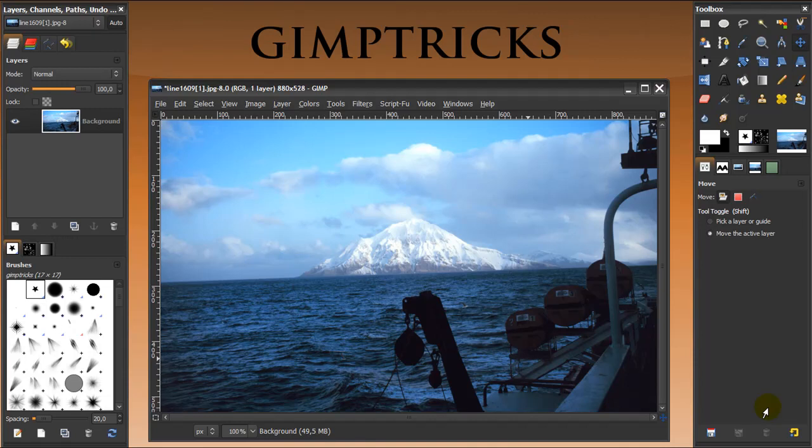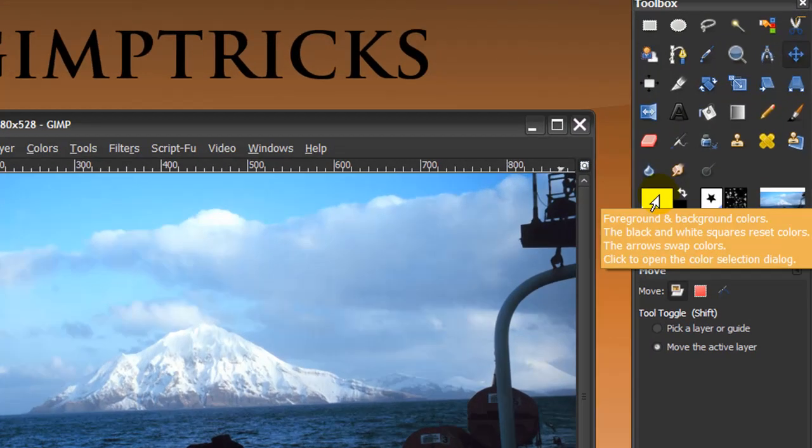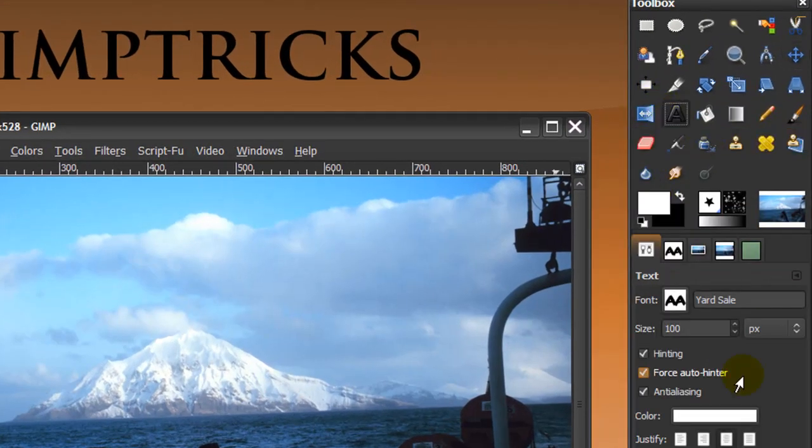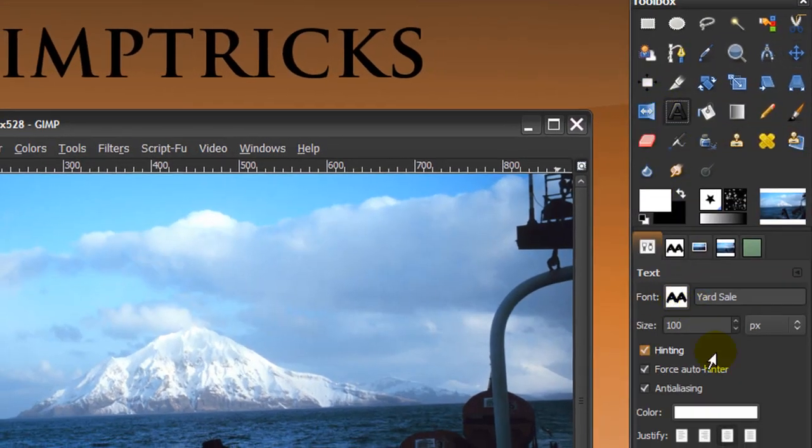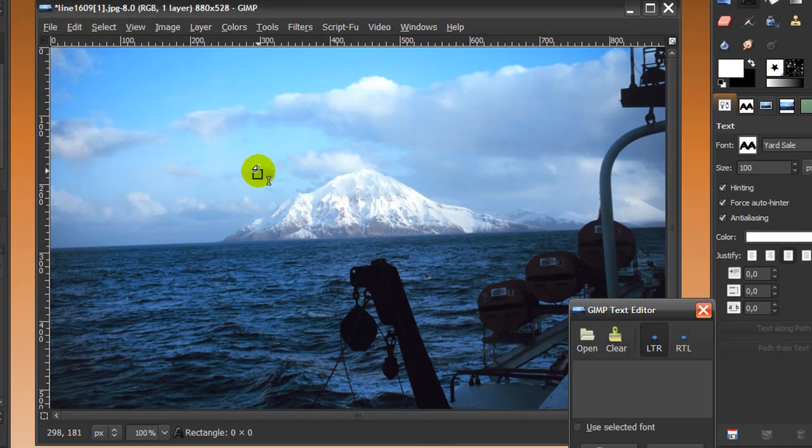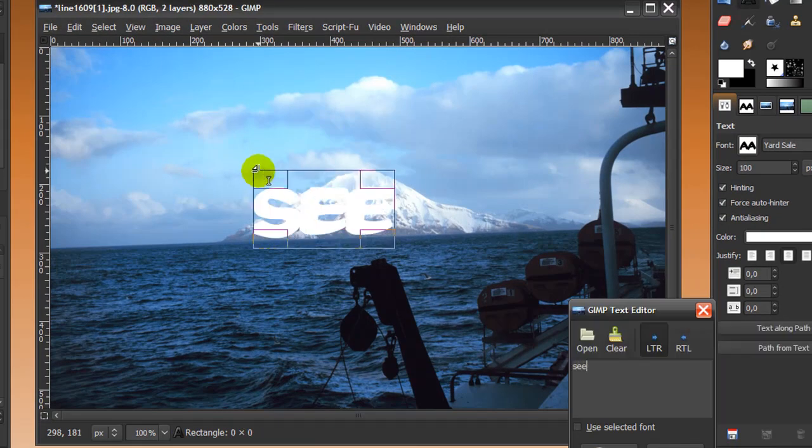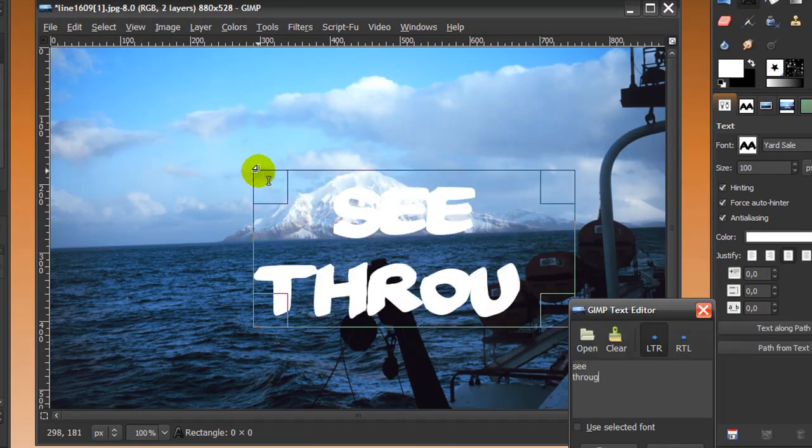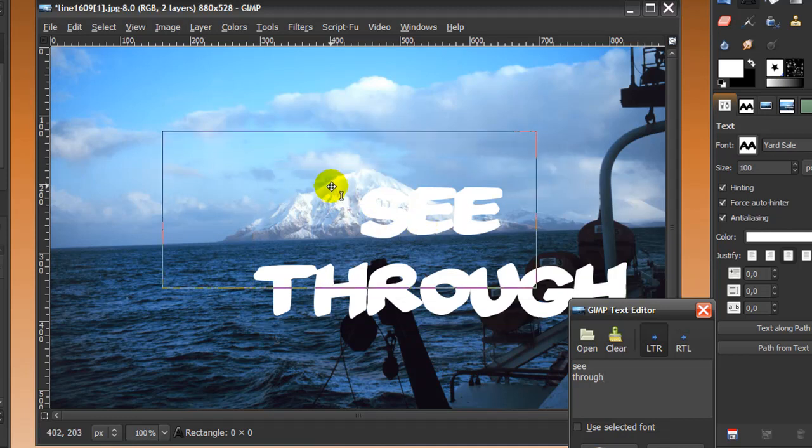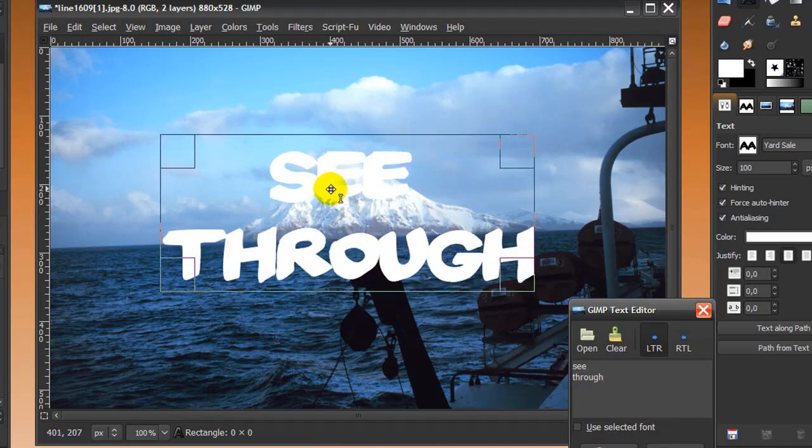So how do we make see-through text? First of all, set your foreground color to white. Then go to your text tool and pick the font that you want to use. Type in your text. I'm going to type in see-through and move it to the middle. Here is fine.